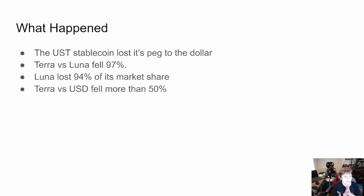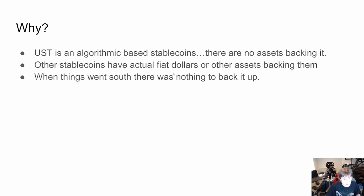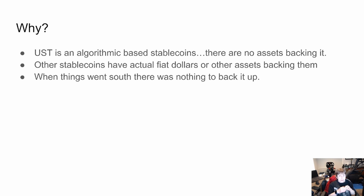Terra versus Luna fell 97%, Luna lost 94% of its market cap, and Terra versus the US dollar fell more than 50%. Why? UST is an algorithmic-based stable coin — there are no assets backing it. Other stable coins may have actual fiat dollars or other assets backing them up. When things went south, there was nothing to back it up.